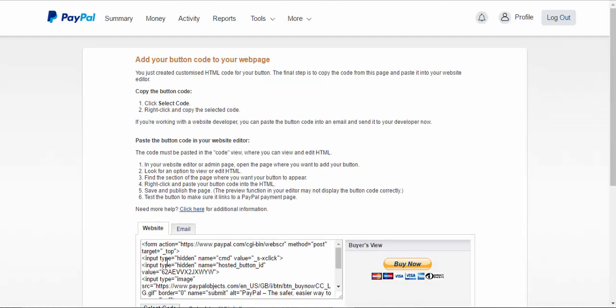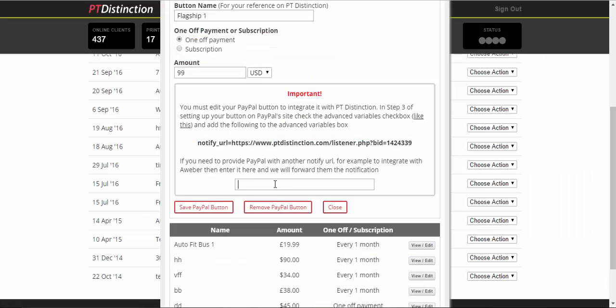So that's now your PayPal button linked up to PT Distinction and to your automated package. So we'll go back in. Now, just below this right here, just below the bit of code, if you are using an outside email marketing campaign, something along the lines of Aweber, Infusionsoft, ActiveCampaign, one of those.